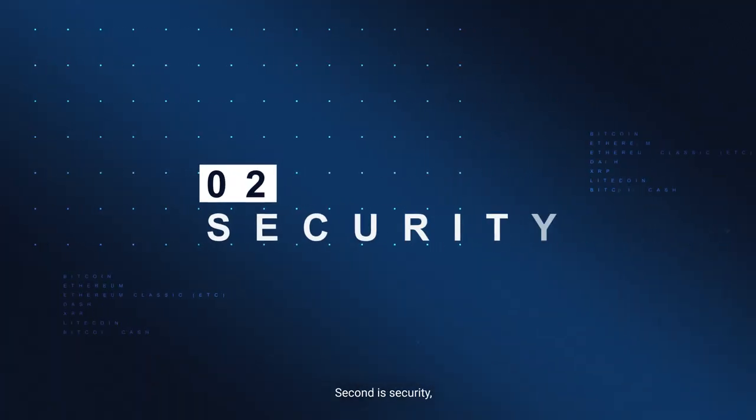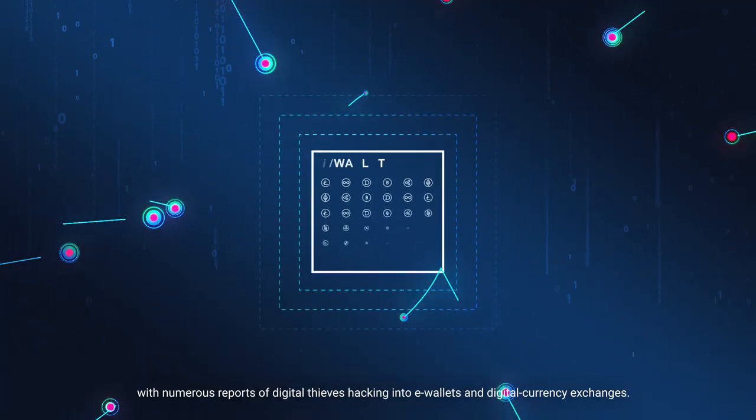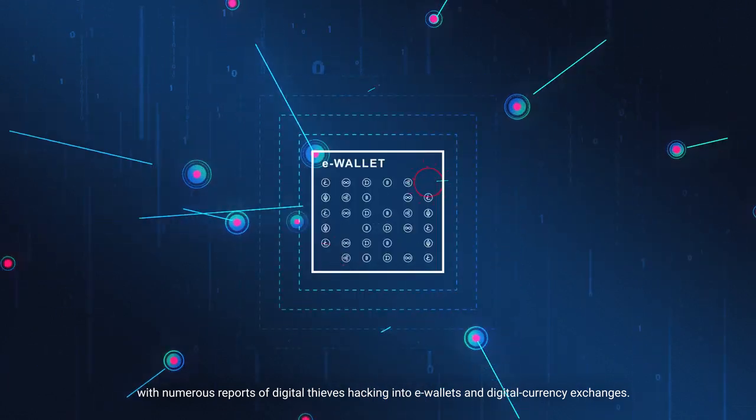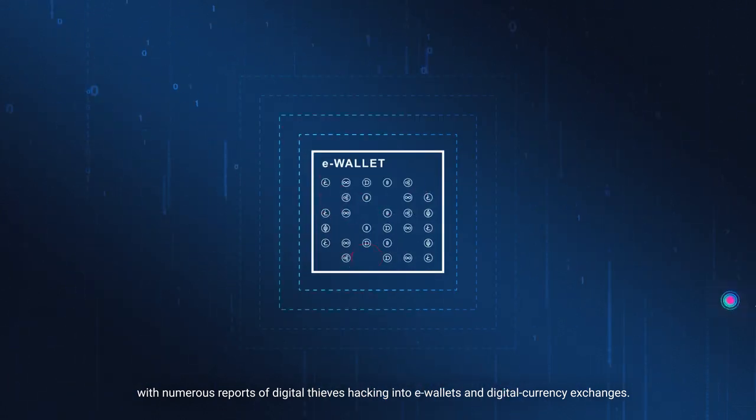Second is security, with numerous reports of digital thieves hacking into e-wallets and digital currency exchanges.